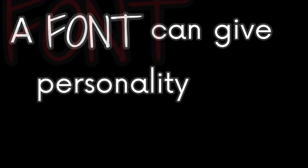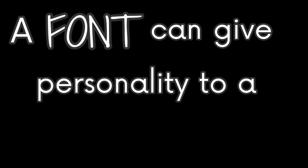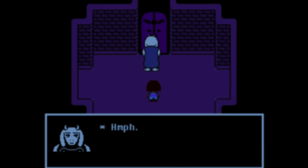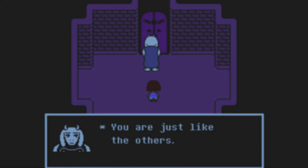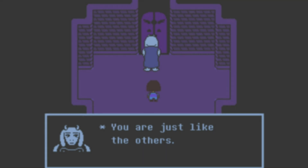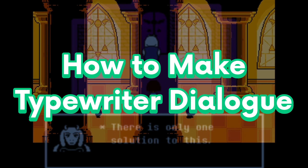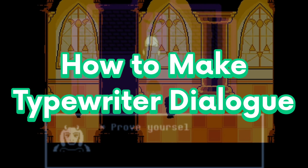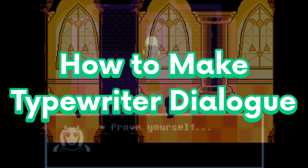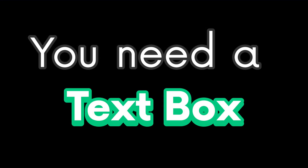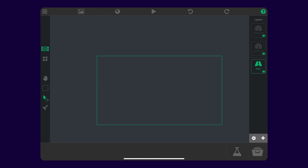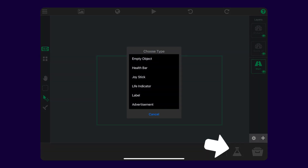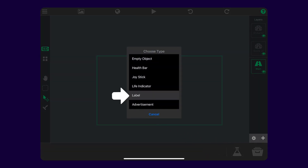A font can give personality to a dialogue. Before we get ahead of ourselves, let's start our tutorial. How do you make that typewriter effect that you see in dialogues in Undertale? First things first, you need a text box! You can create a text box by pressing the flask near the bottom right corner and selecting label.